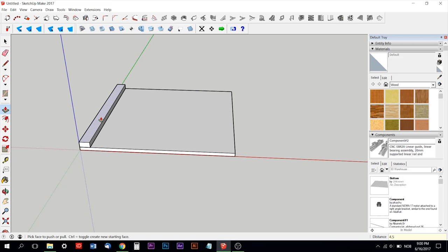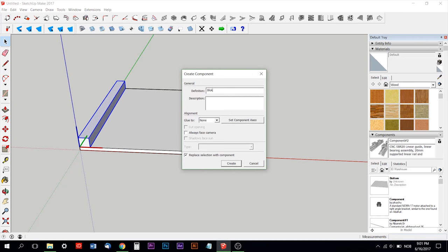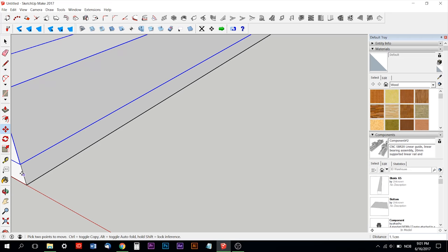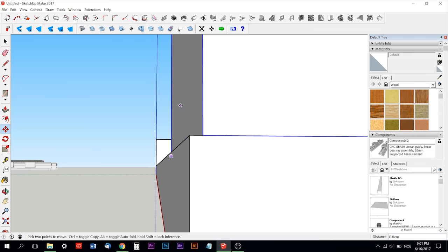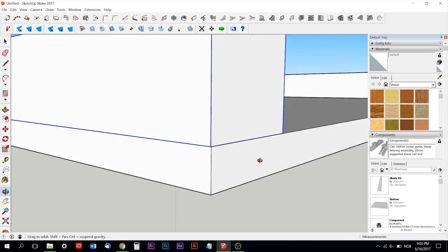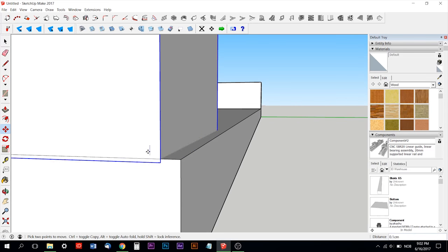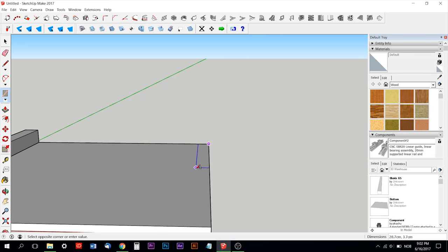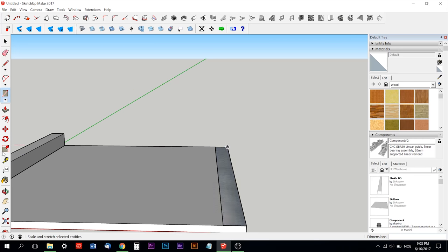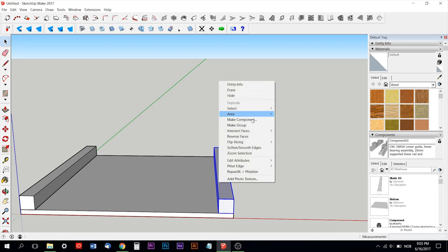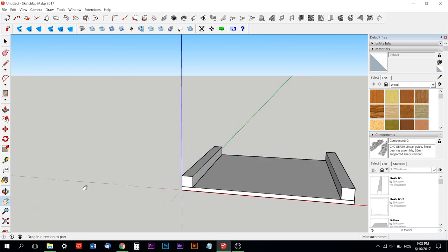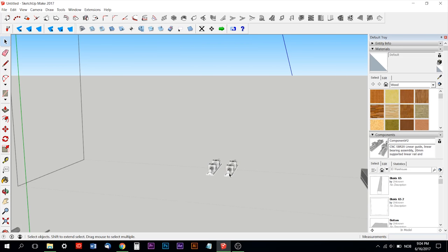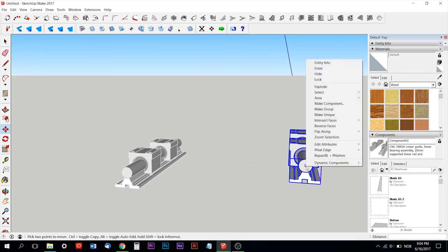Hi peeps and welcome to yet another edition of Willy's Garage. Today I'm going to show you my design on the CNC machine I'm going to build.